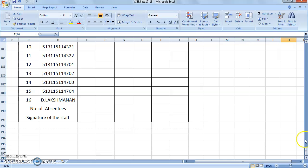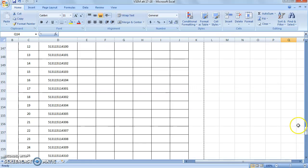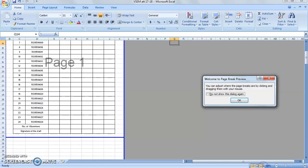In the bottom right side corner, see that three different options. One is normal, second one is the layout, third one is the preview of the page break. Just click the preview of the page break.